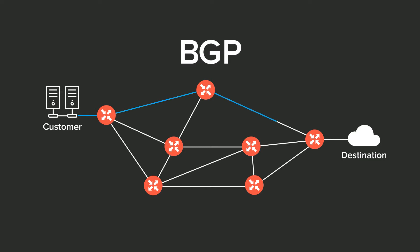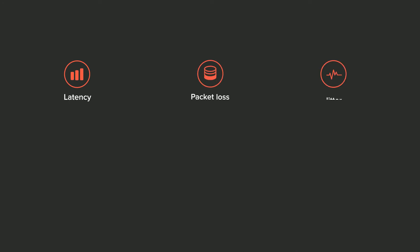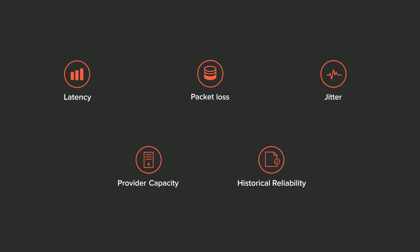However, this algorithm does not take into consideration critical network performance indicators, such as latency, packet loss, jitter, provider capacity, and the historical reliability of the routes.